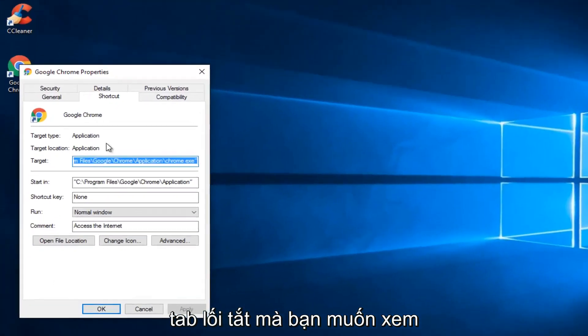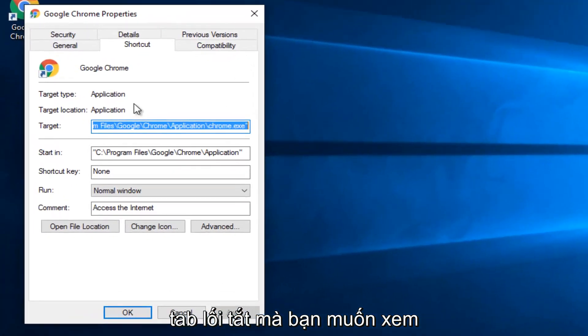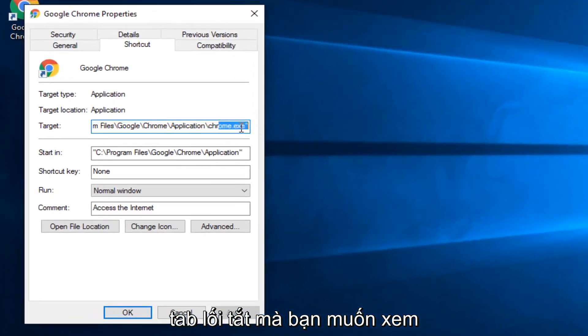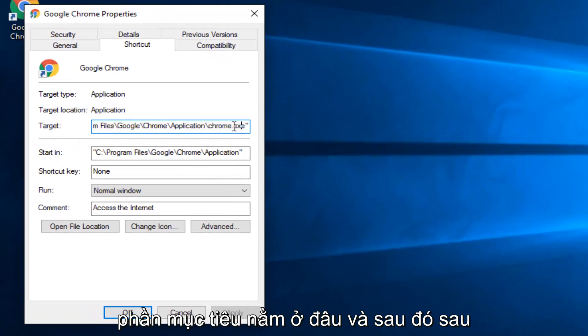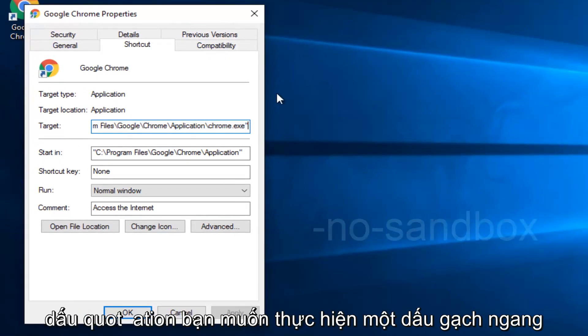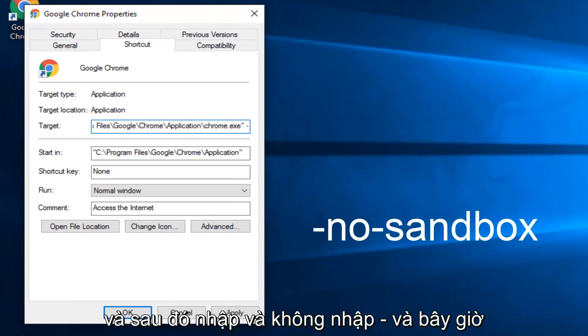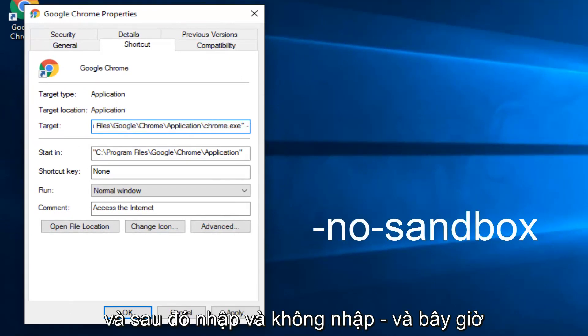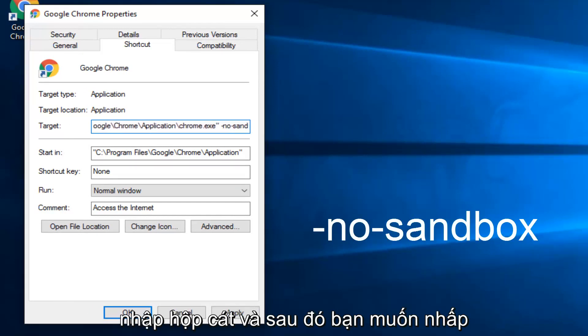Underneath the Shortcut tab, you want to see where the target section is. And then after the last quotation, you want to do a hyphen, and then type no, another hyphen, and now type Sandbox.